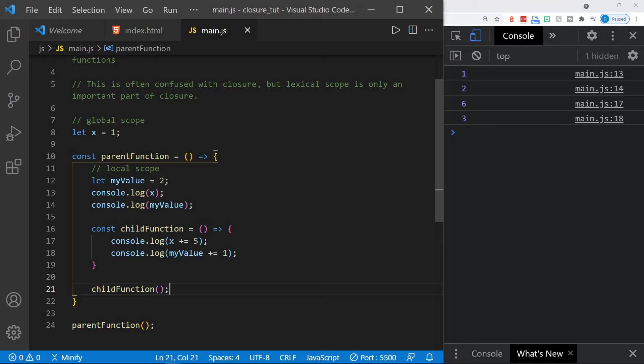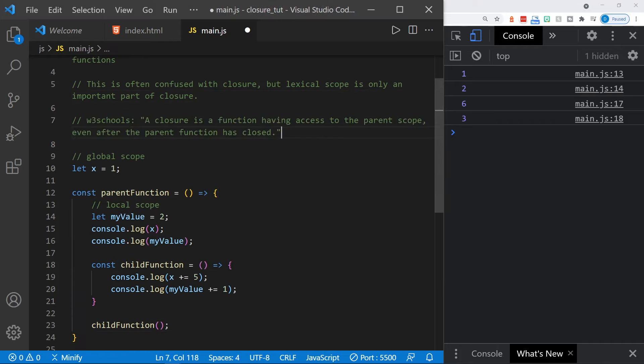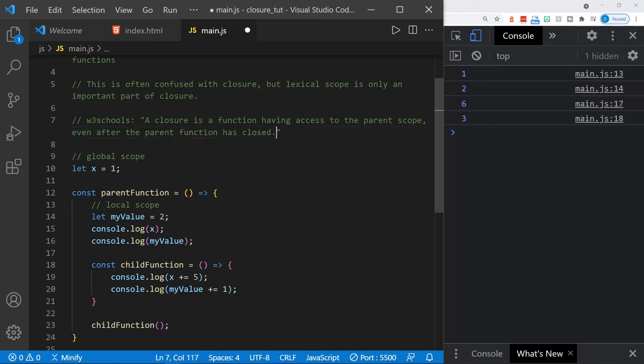We need to change our example to actually display closure. A good definition comes from the W3Schools website: a closure is a function having access to the parent scope — and again, that is lexical scope, but it's only an important piece — even after the parent function has closed. And that is the key ingredient for giving an example of closure.